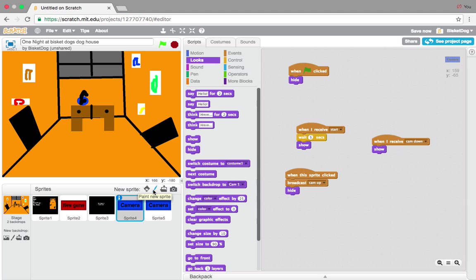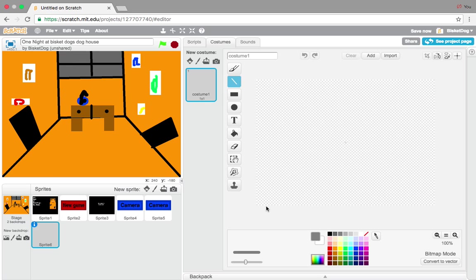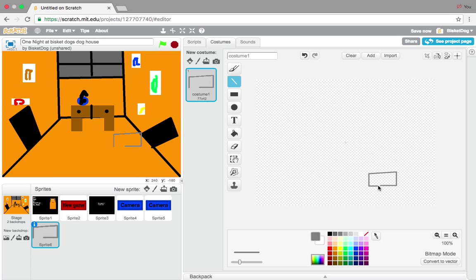If you want, you can make a flashlight button — I'll show you how to do that next episode. Now we're going to paint a new sprite, and this is going to be what the map looks like — like in Five Nights at Freddy's 1, there's a map. Just take the line and make a little box, with skinny lines like that.